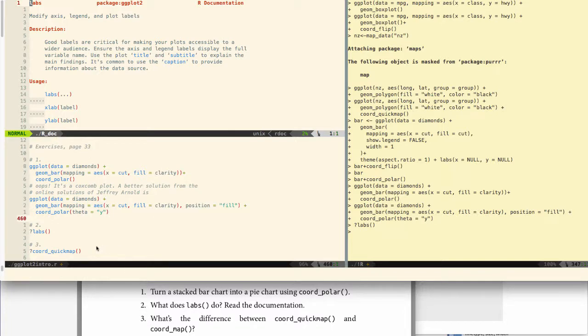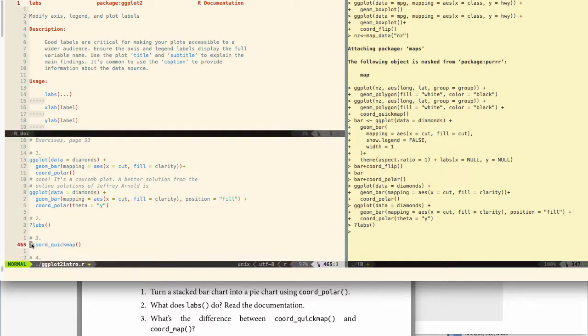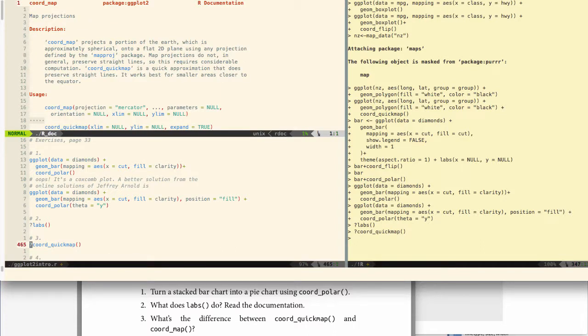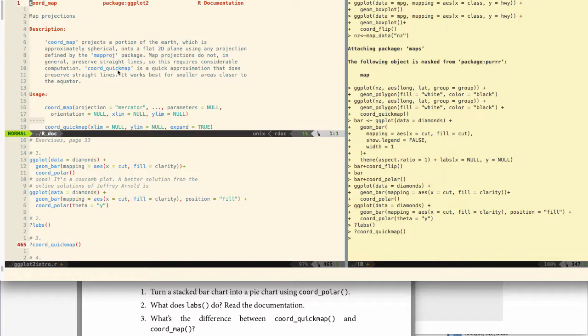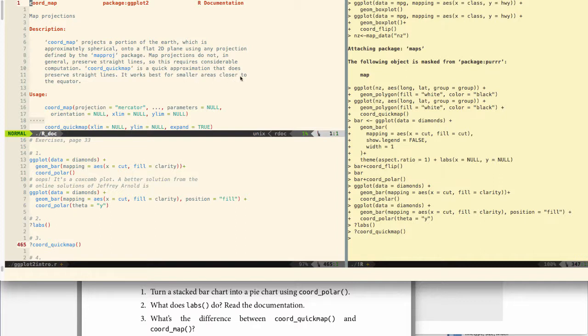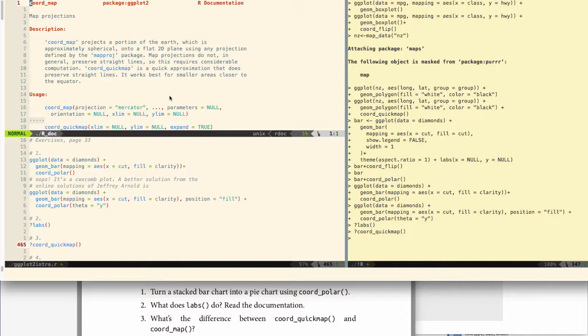What's the difference between coord_quickmap and coord_map? So this is an interesting point. Let's look at the documentation for coord_quickmap. So they both project a portion of the earth, but this one preserves straight lines. Coord_quickmap preserves straight lines, and so consequently it's much less computationally intensive. It's more accurate, let's say, for smaller areas closer to the equator. But it's easier to do, it's easier on your computer. If you're running an old or limited computer, you'll find it less computationally intensive.